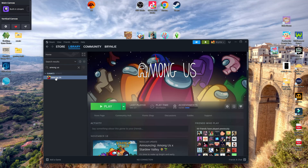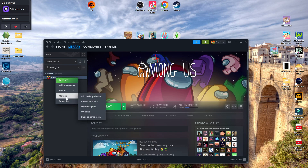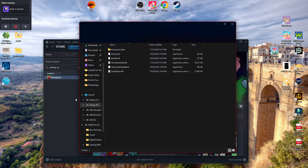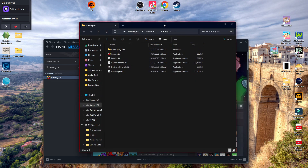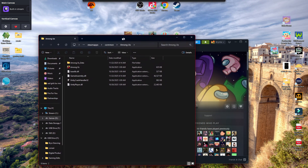Now we're just following the mod installation guide. Go to your Steam library, right-click Among Us, then click Manage, then Browse Local Files.